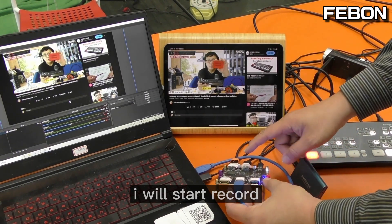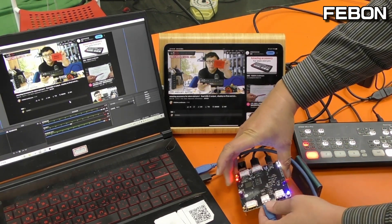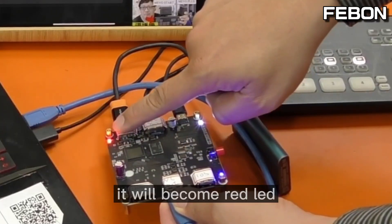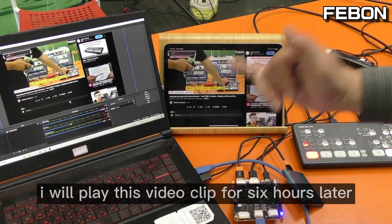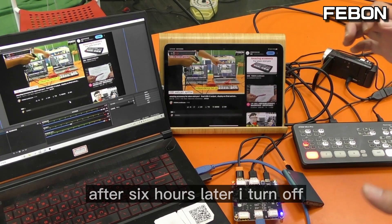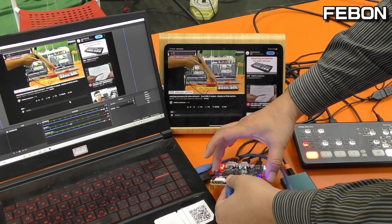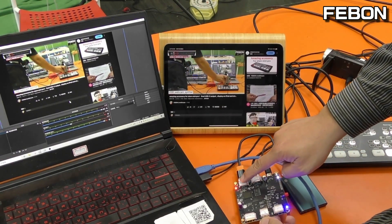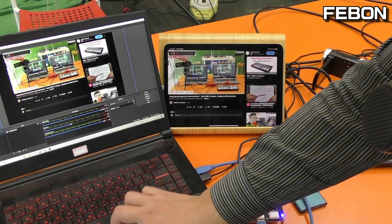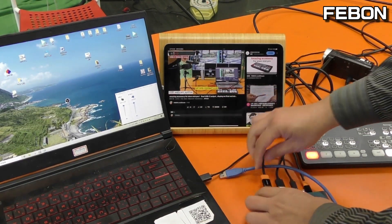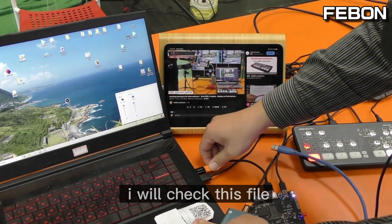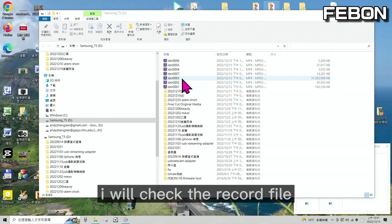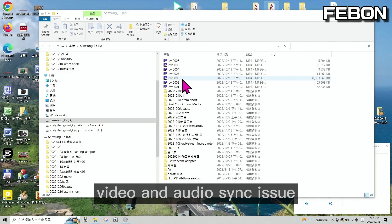I will start recording. When you turn on the record function, the LED becomes red. I will play this video clip for 6 hours. After 6 hours, I turn off the record function and close OBS. Then I connect the SSD card to the PC and check the file to find any video and audio sync issues.